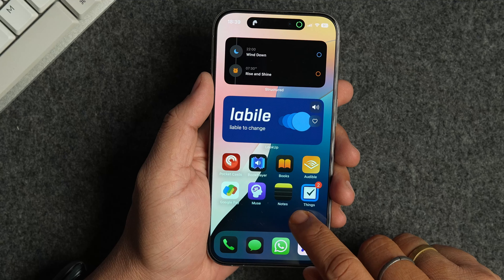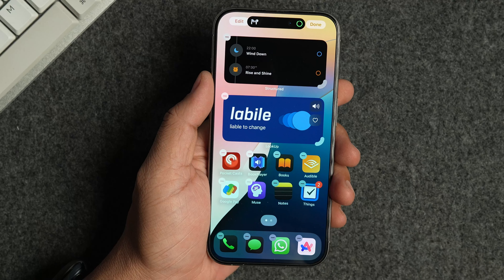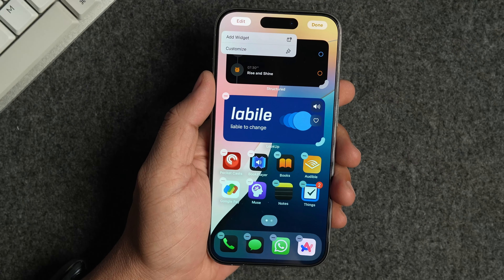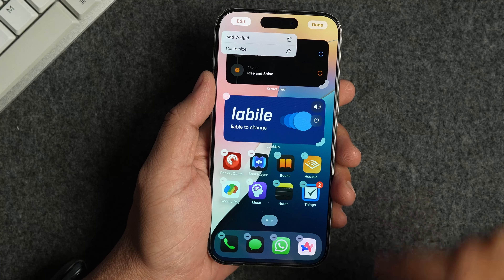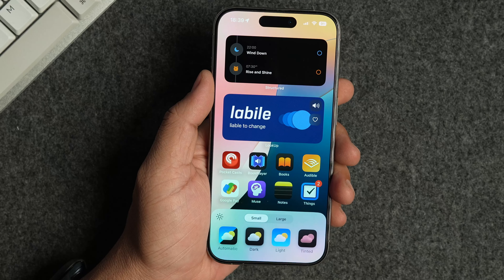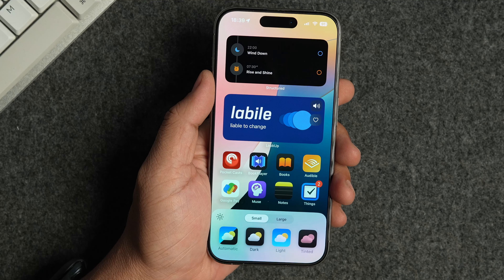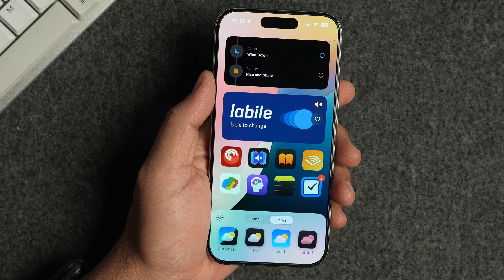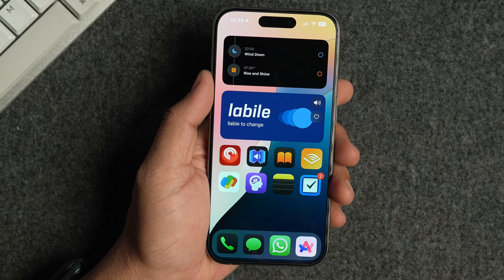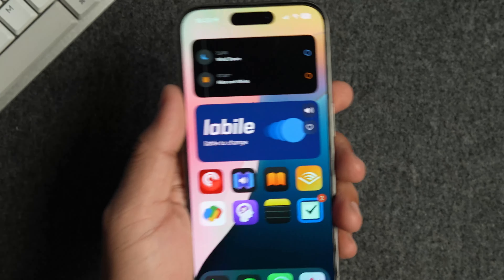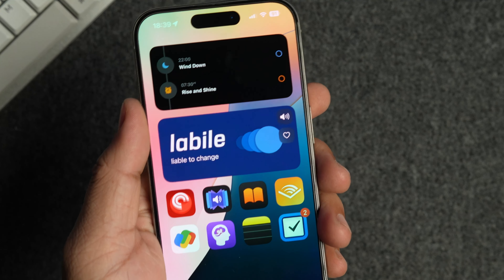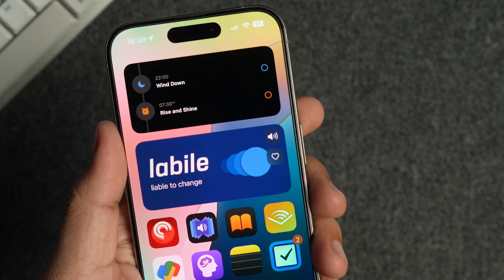Long press anywhere on the home screen to get into jiggle mode and tap the edit button in the top left corner. Tap on the customize option to start home screen customization. Tap on the large option to select it. And that's it — you will see that the widget names have disappeared along with app labels.